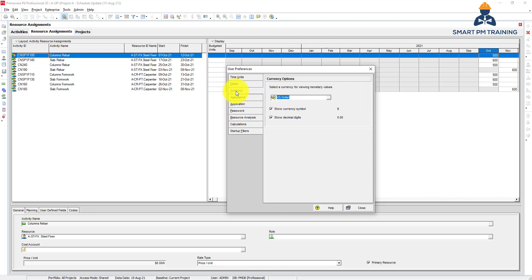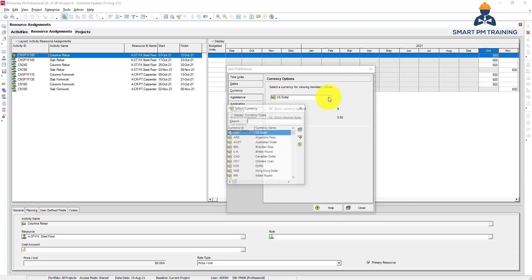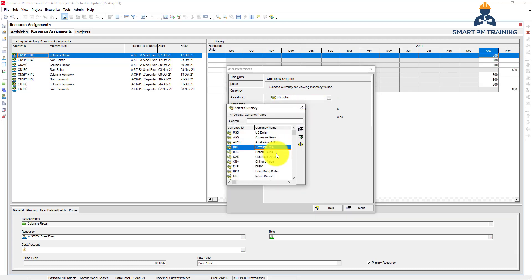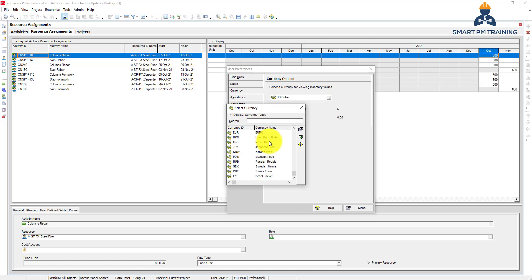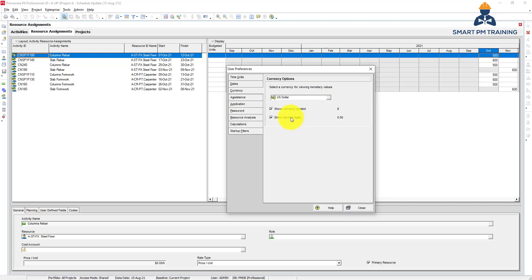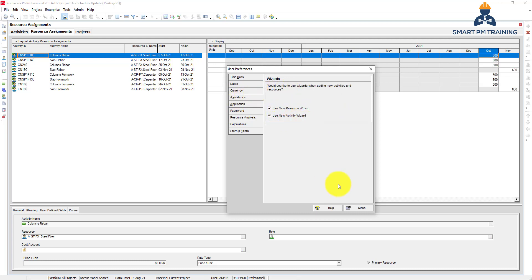The third tab is currency. So by default it's US dollar, but of course you will change it based on your location. You can change it from here, so you have the list of the currencies. And if you want to show the decimals or not. For the assistance tab, do you want to show wizards? So what do I mean by wizards?